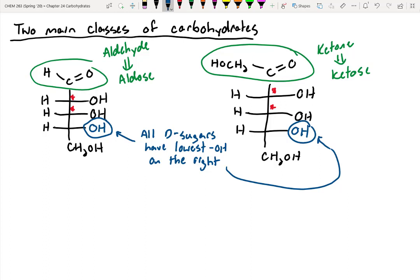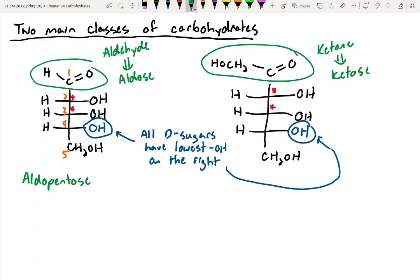There's one other thing I wanted to quickly talk about: how we can further define these carbohydrates. Let's focus on this molecule over here — we've got five carbons in the backbone, so we can further describe this as an aldopentose. The 'pent' indicates it's a five-carbon backbone, and the 'aldo' indicates that it's an aldehyde coming off the very top. So this would be an aldopentose.